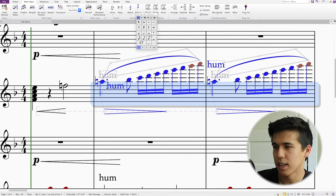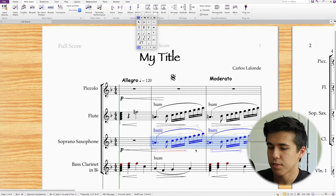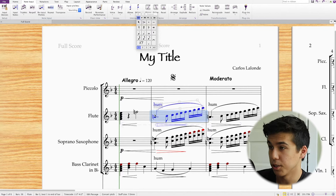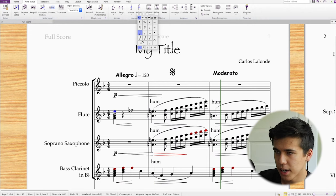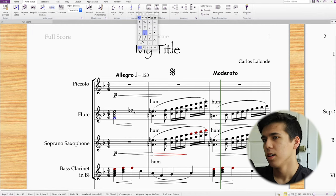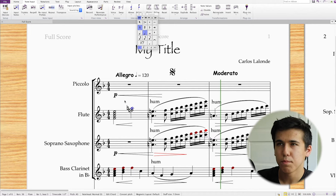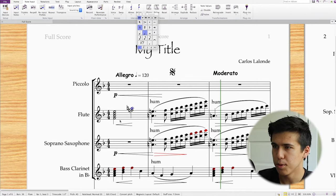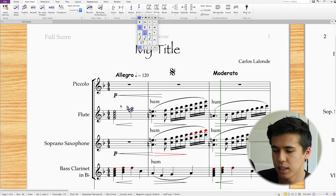Another cool thing: hold Shift and then an interval number to add a parallel interval above selected notes. For example, Shift+5 creates a perfect fifth above whatever notes you have selected. Shift+3 creates a third above. This is for the laptop feature set — I'm not sure if it's the same with the keypad shortcut set, so play around with it. These parallel intervals stack nicely and you can hear the result when you play back.